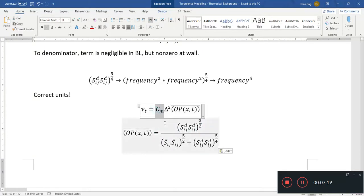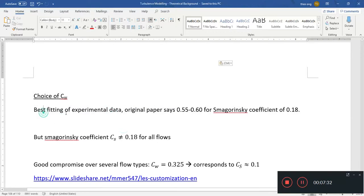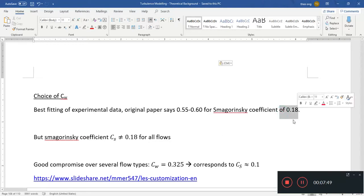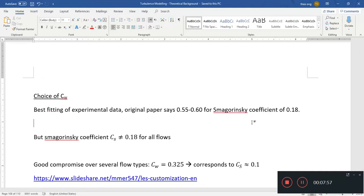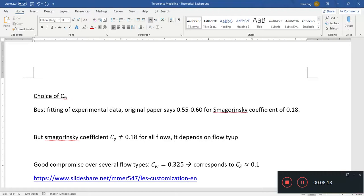Now the other question is: what is the correct value of the model constant CW? Looking at the original paper, based on the best fit of experimental data, 0.55 to 0.60 is good for a Smagorinsky coefficient of 0.18. In the Smagorinsky model, the Smagorinsky coefficient can range from as low as 0.1 to 0.25, depending on the flow situation and even the grid size.